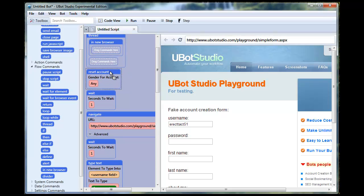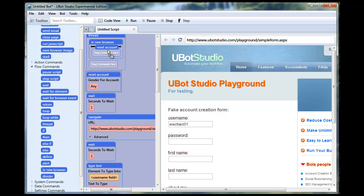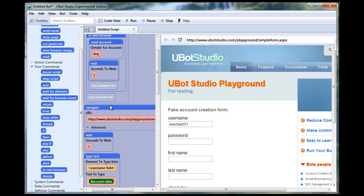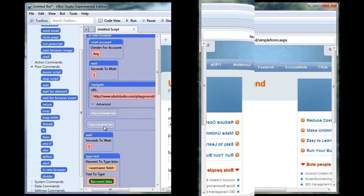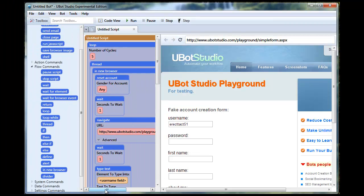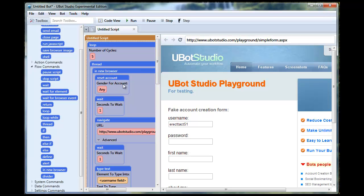So we're going to drag in our new in-new-browser command, and then we're going to drag all of these commands inside the in-new-browser. So what we have now is a script. Inside the script we have a loop. The loop is going to run for five cycles. For each of these loop cycles it's going to launch a thread. That thread is going to run completely independently of the rest of the script. Inside the thread it's going to launch a new browser window, and inside the new browser window it's going to do the create account script that we made earlier. So let's give this a run and see what happens.